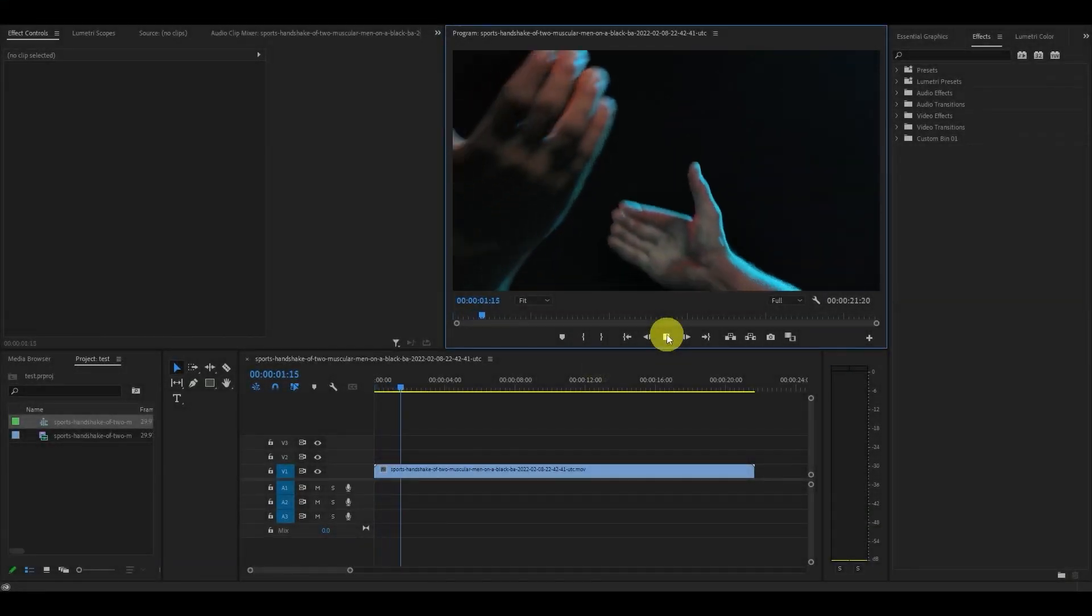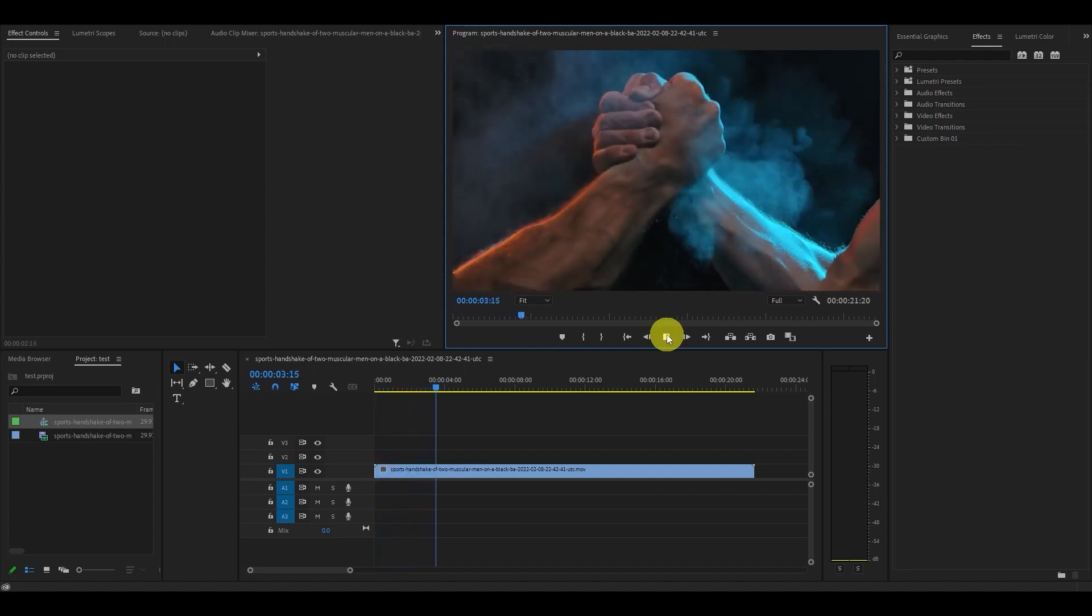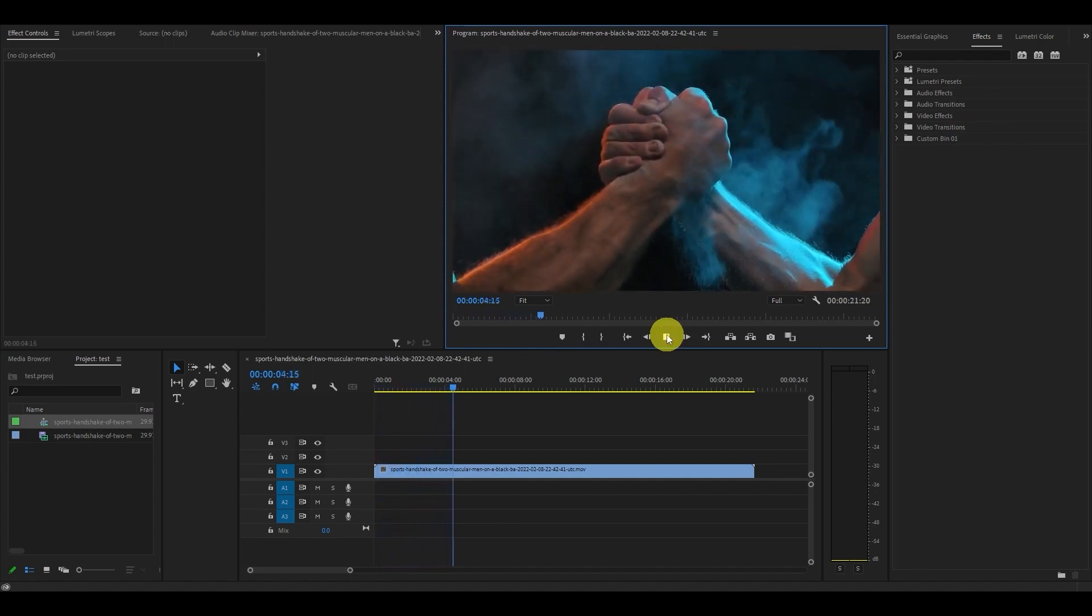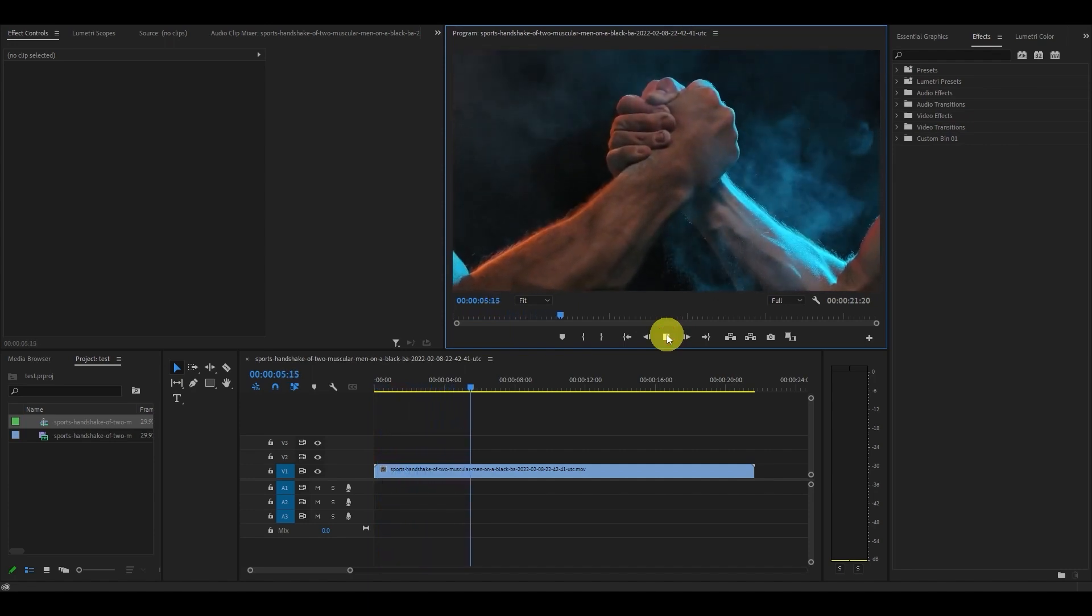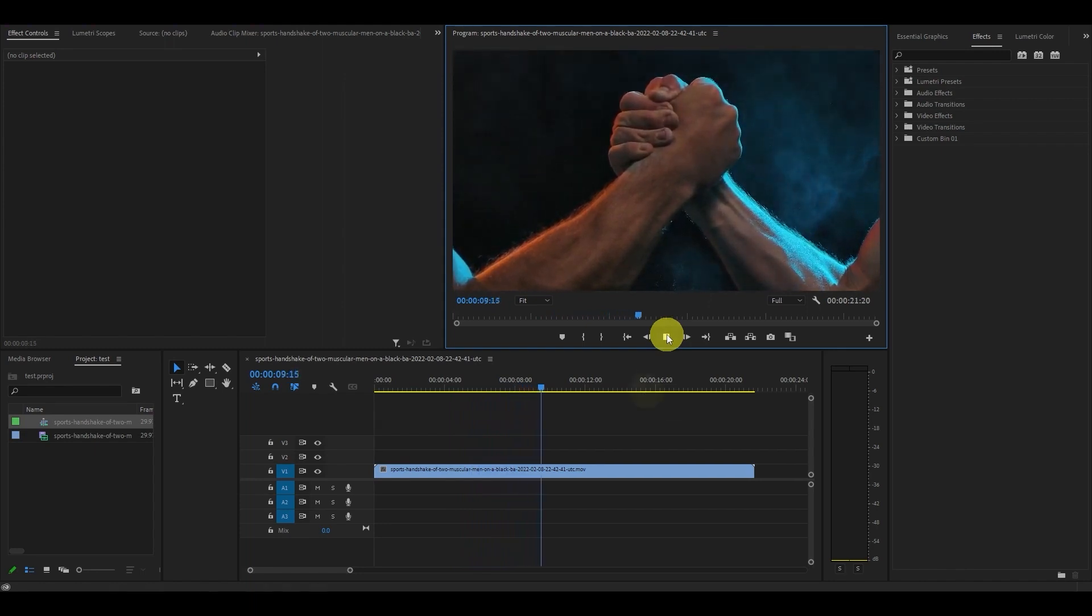The first step in creating your effect is to have a good video clip to add it to. Some sort of impact clip works best, but you can apply this to almost anything.